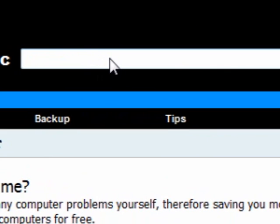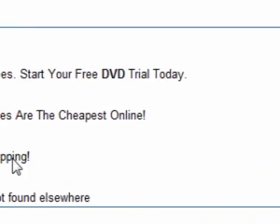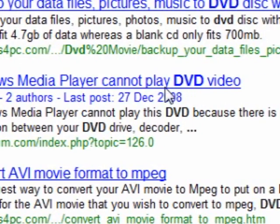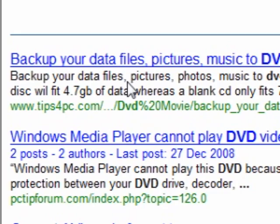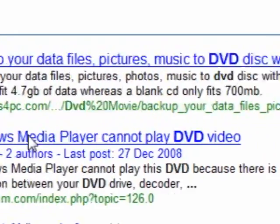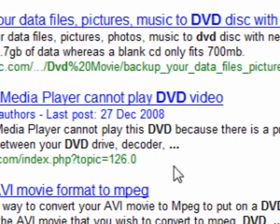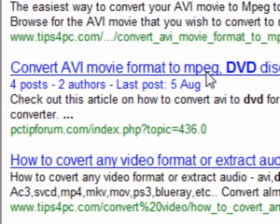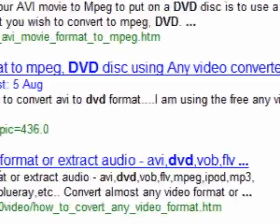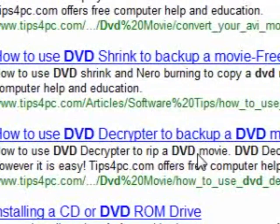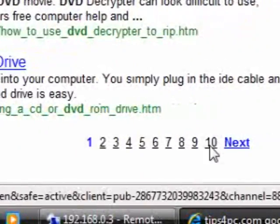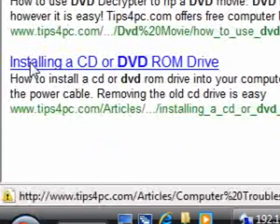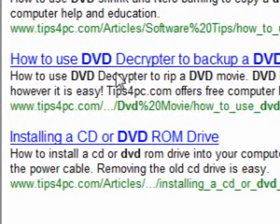If you're looking for something in particular, you can search up here — it'll just search the web page. Say you're looking for something to do with DVD — that's probably my most popular search. It'll come up with all the things that mention DVD on my website: back up your files, pictures, music to DVD with Nero; Windows Media Player cannot play DVD video; convert AVI to MPEG; DVD disc using Any Video Converter — all sorts of things.